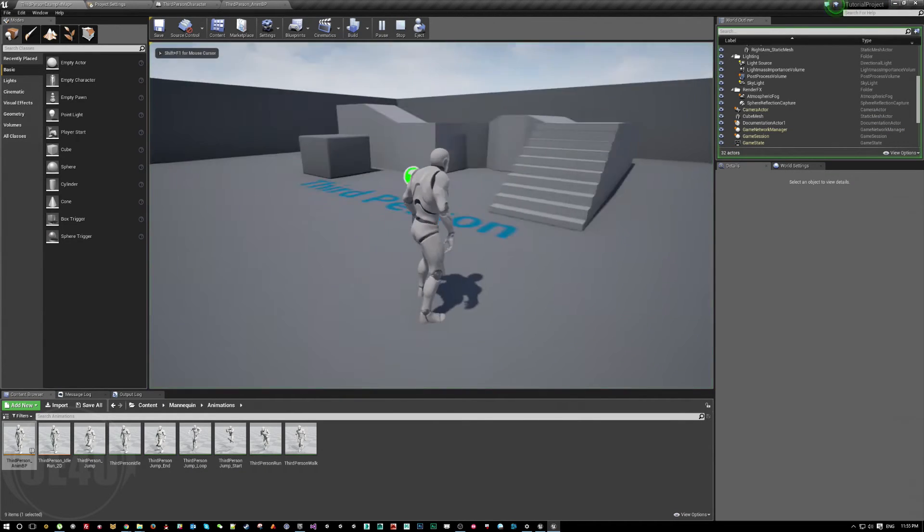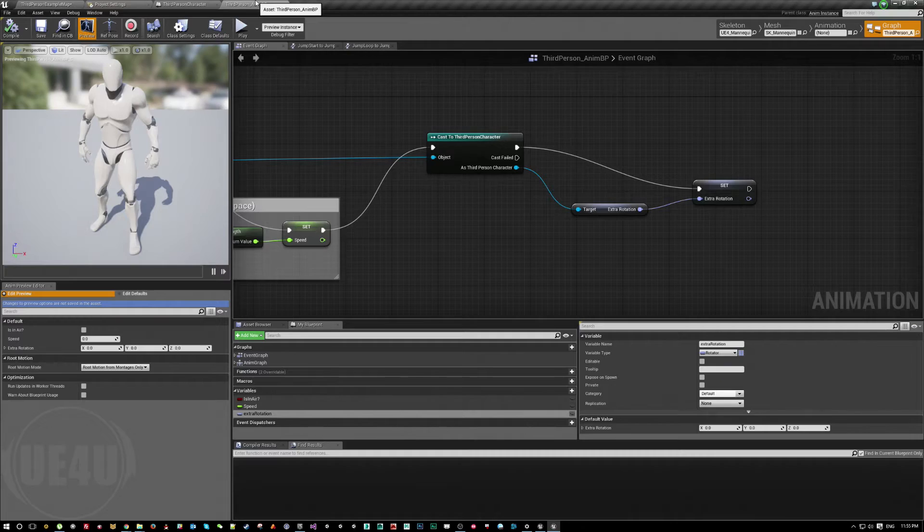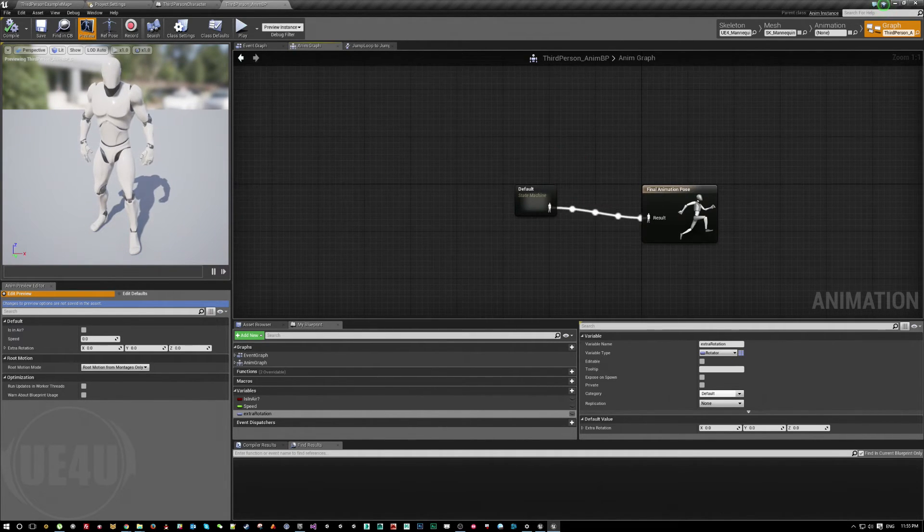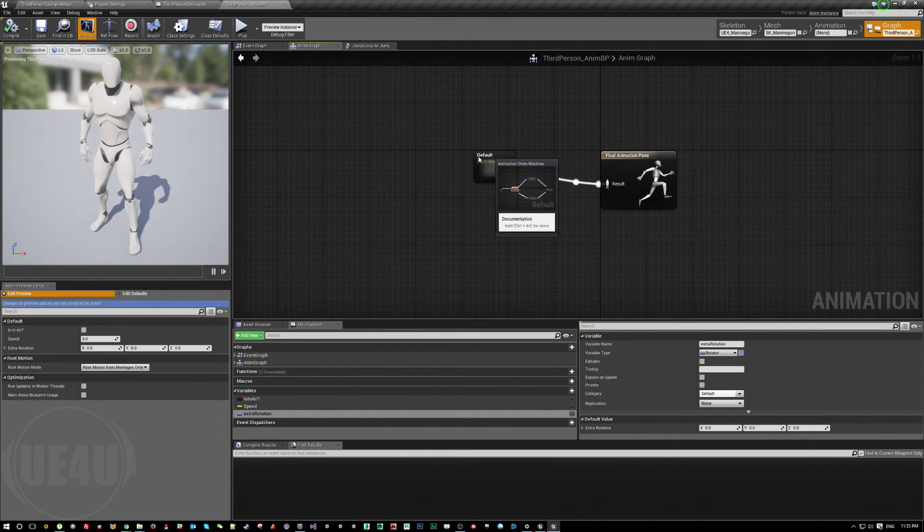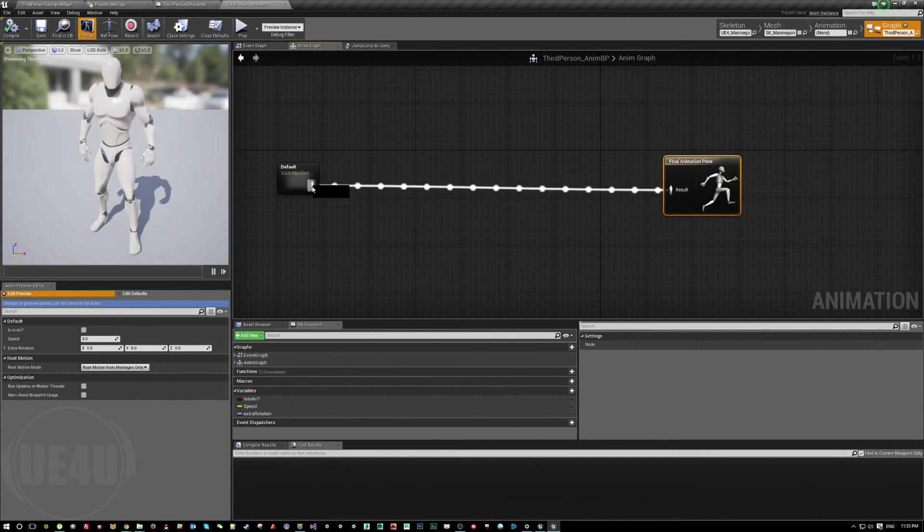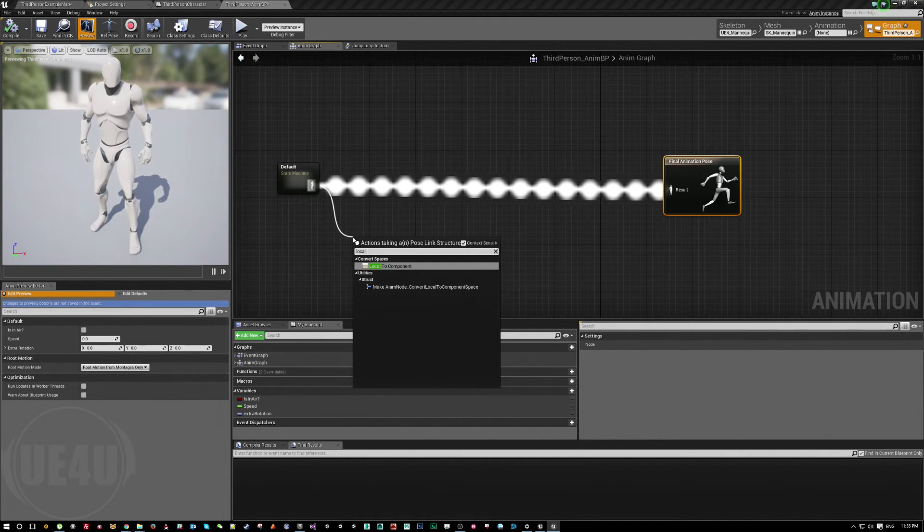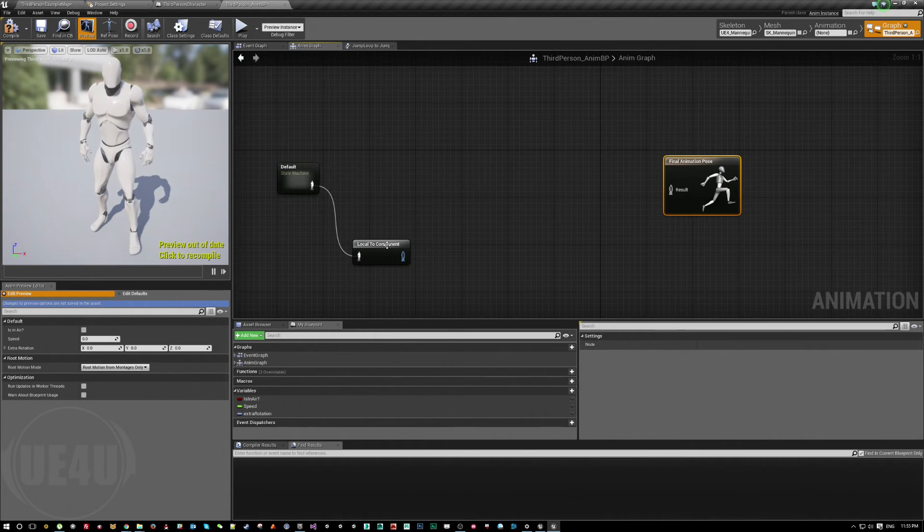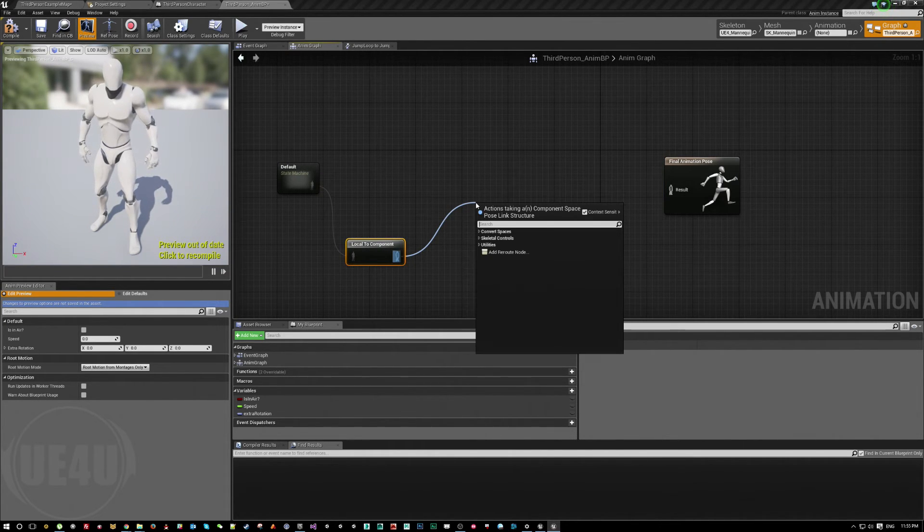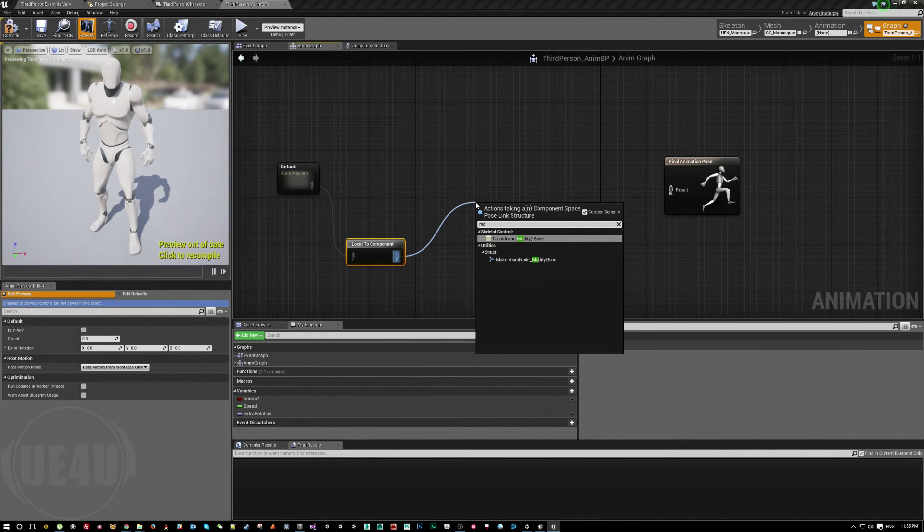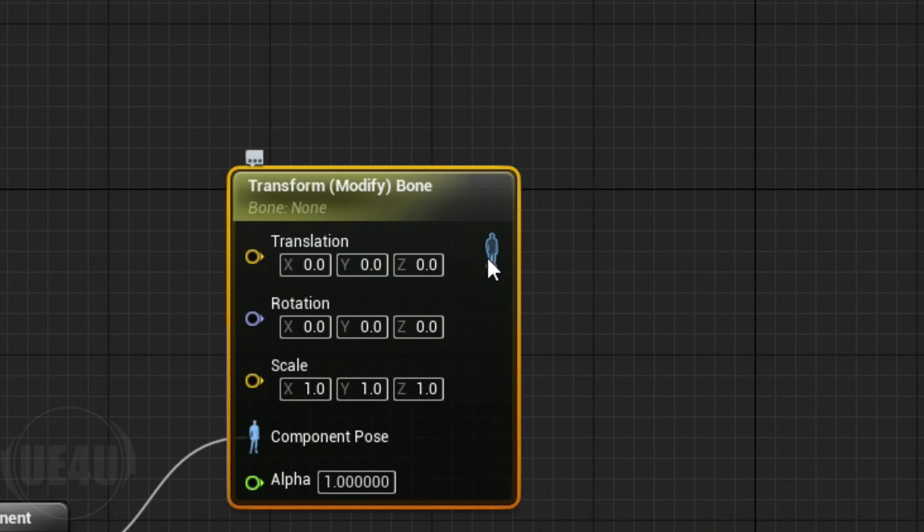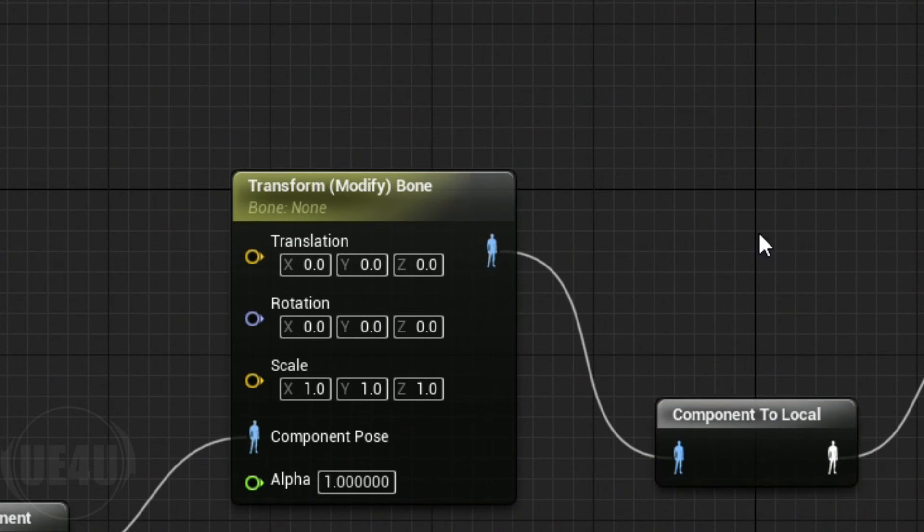Now what? Nothing happens because I didn't use the value. So I come here to the animation here, to the page of this animation thing. I'm going to break this local to component and I'm going to call a function or node that's called modify transform modify bone. Then I'm going to component to local and then connect it here.